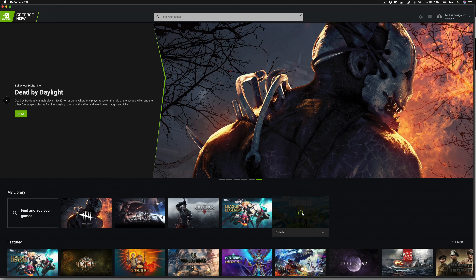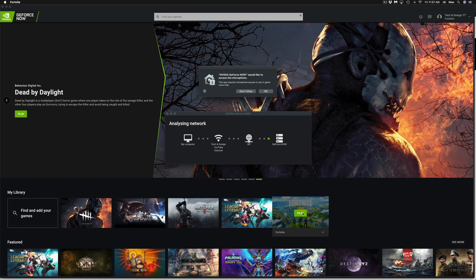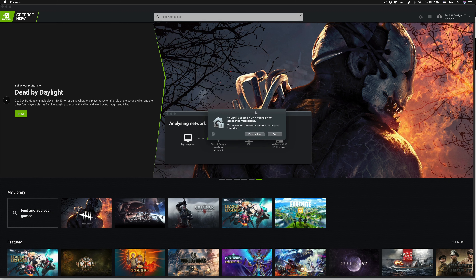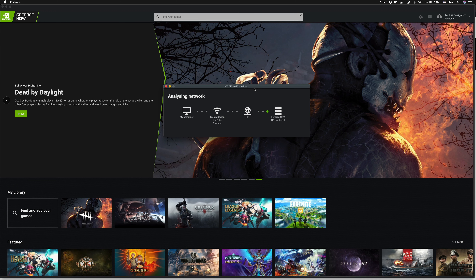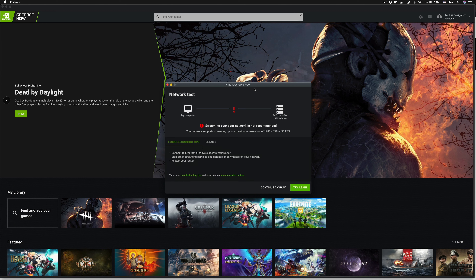Click Play Now. Fortnite is one of those games you could also play on Mac by installing Epic Games directly, but here GeForce Now handles it. Click OK to allow. It will analyze the network — this should be pretty fast. Things that might get in your way here, similar to Stadia, are VPNs or firewalls. It's telling me the streaming network is not recommended, which is strange because my internet is actually pretty fast.